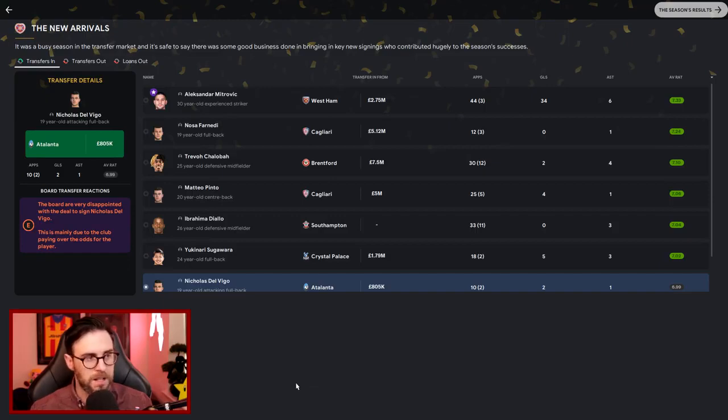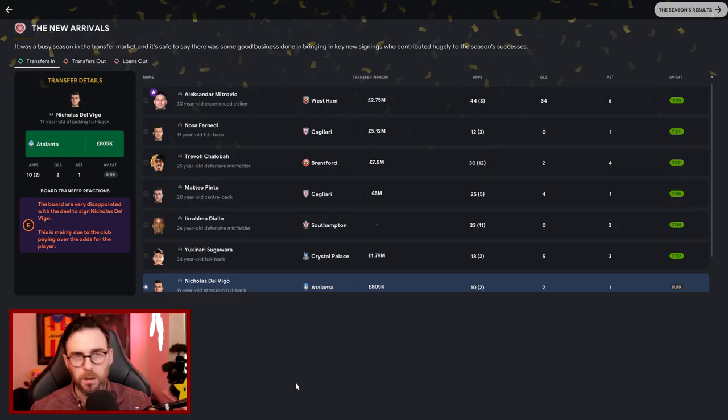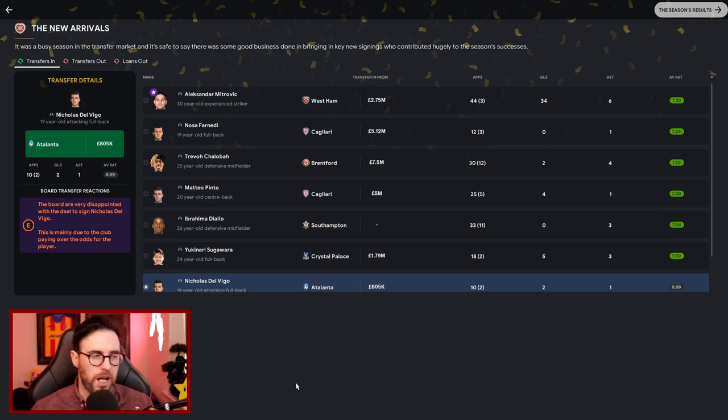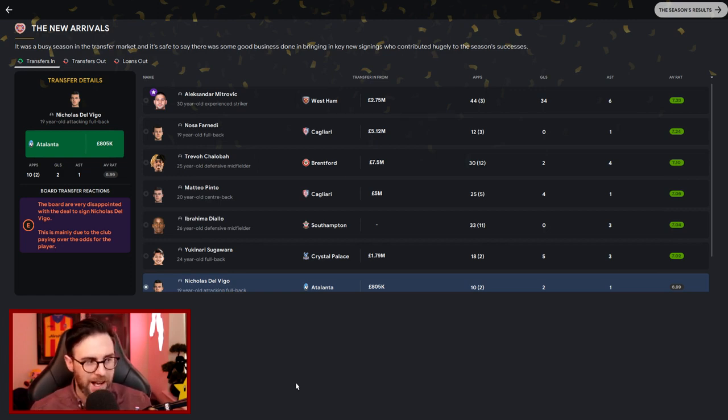He's a 30-year-old, still got two or three seasons left in him, especially at the level that we're playing at the minute. When we push on to Champions League and get bigger and bigger, Mitrovic will be looking at retiring then, or we'll be looking at getting some kind of money out of him anyway.